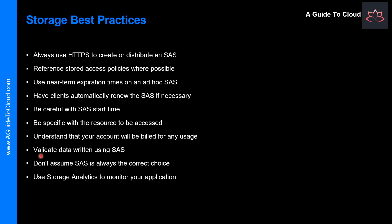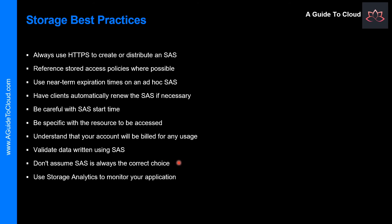Another recommendation is validate data written using SAS. When a client application writes data to your storage account, keep in mind that there can be problems with that data. And don't assume SAS is always the correct choice. Sometimes the risk associated with a particular operation against your storage account outweigh the benefit of SAS.